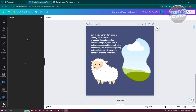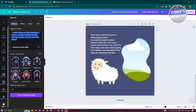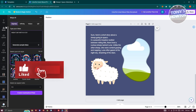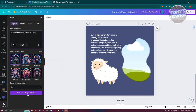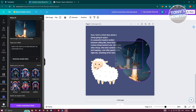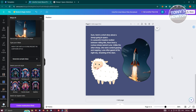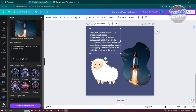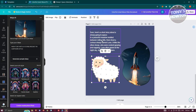Go back into Mojo AI and generate another image — something like 'night sky with a flying rocket'. Click 'Create Masterpiece' and wait for it to generate. Once your image is ready, press and hold it and hover it over the frame you added, so it fills that frame on the page.